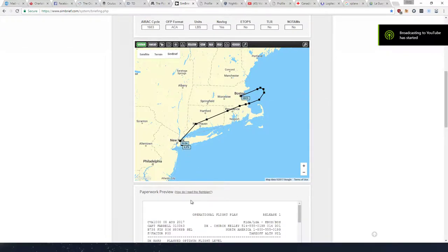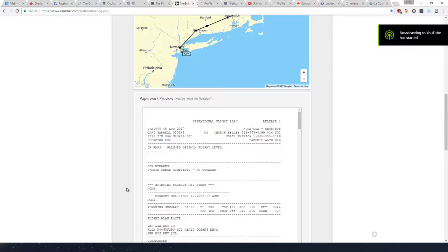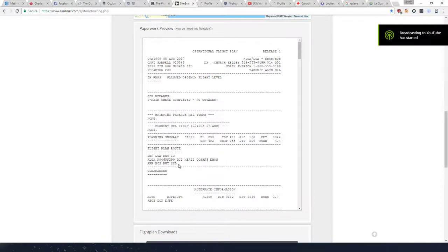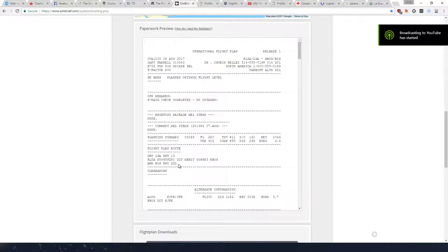And then we're going to swing her out around in the ocean and come back at Boston. We're going to take off on runway 13, I believe. Yeah. And we're going to be shooting a 22 left approach into Boston. And I haven't flown these airports very many times at all. So it should be interesting.